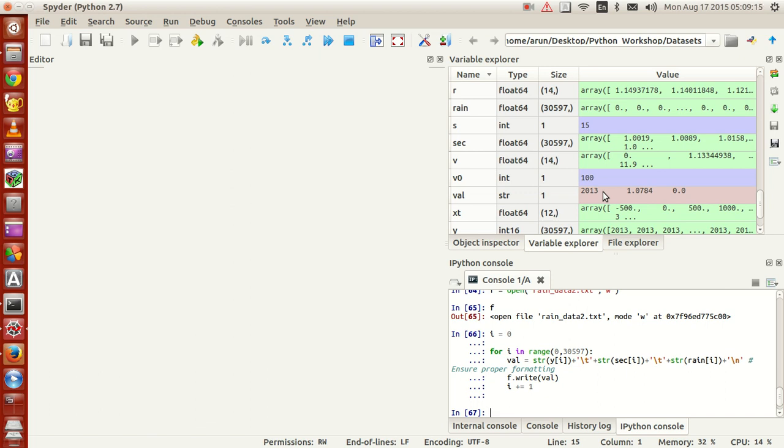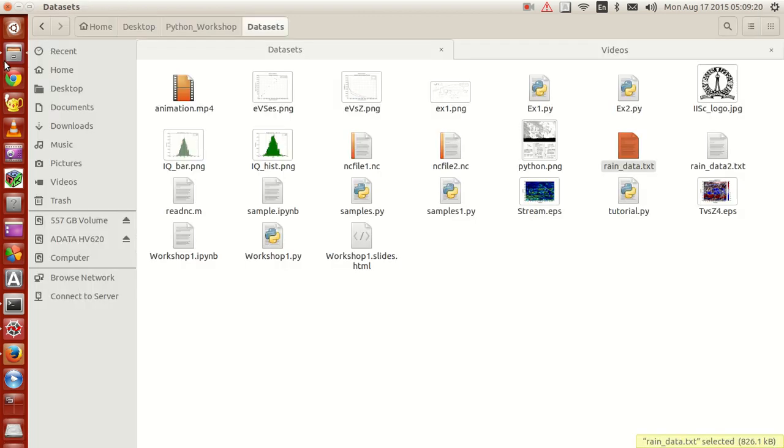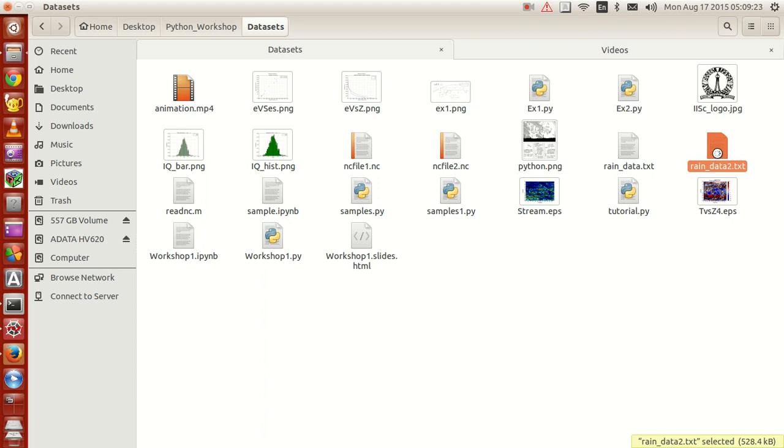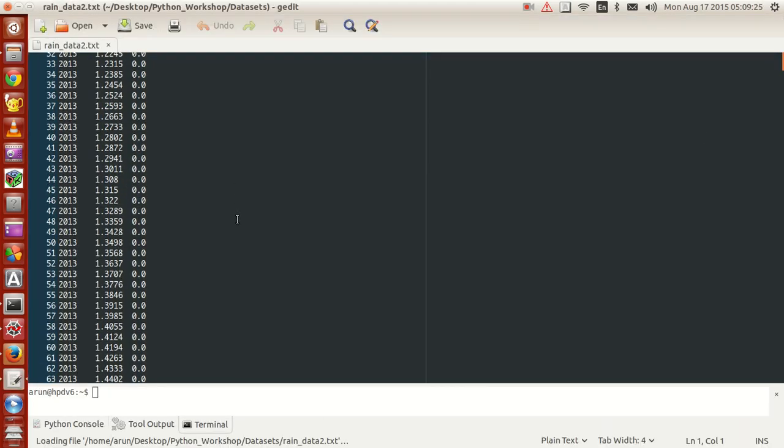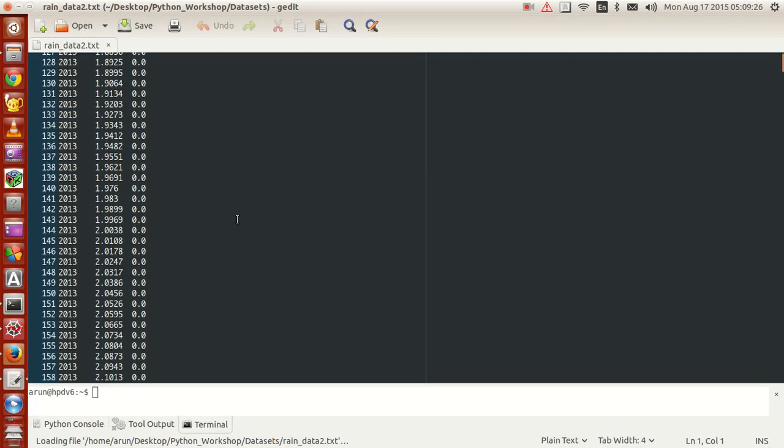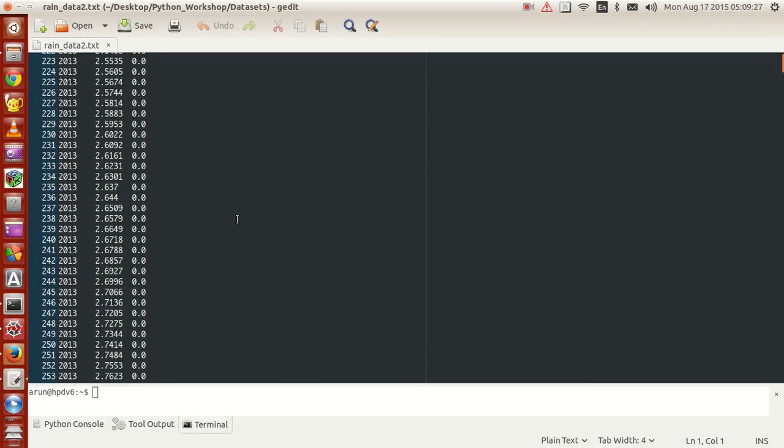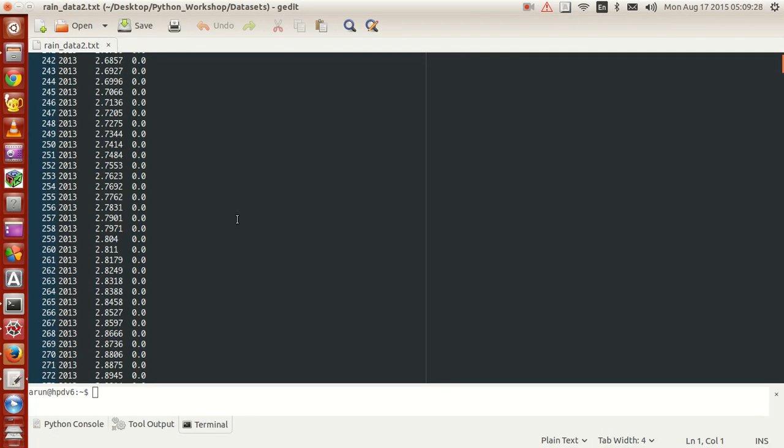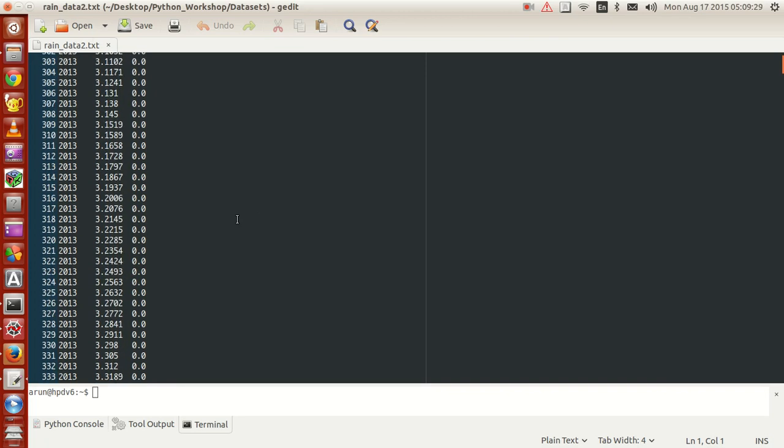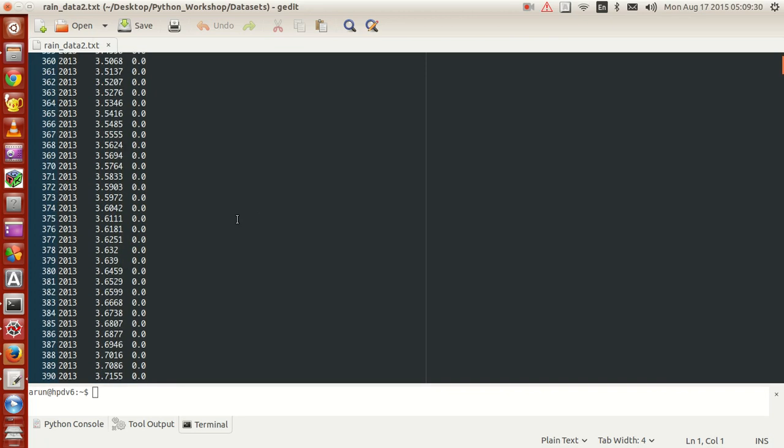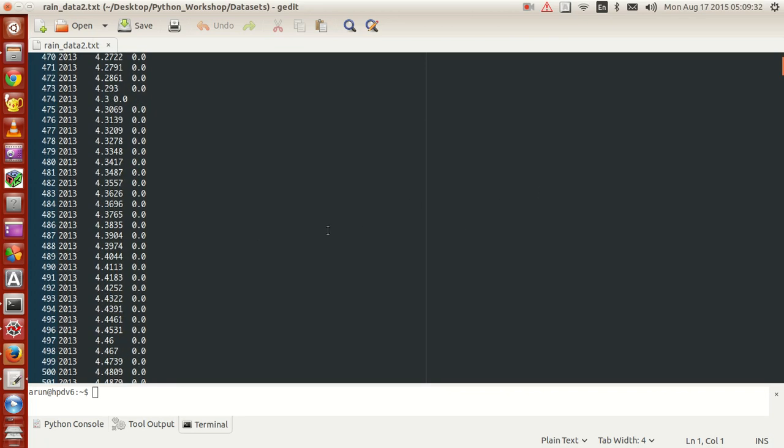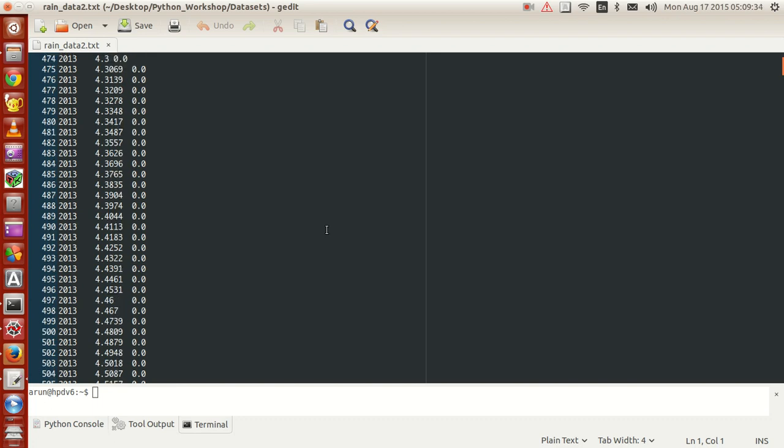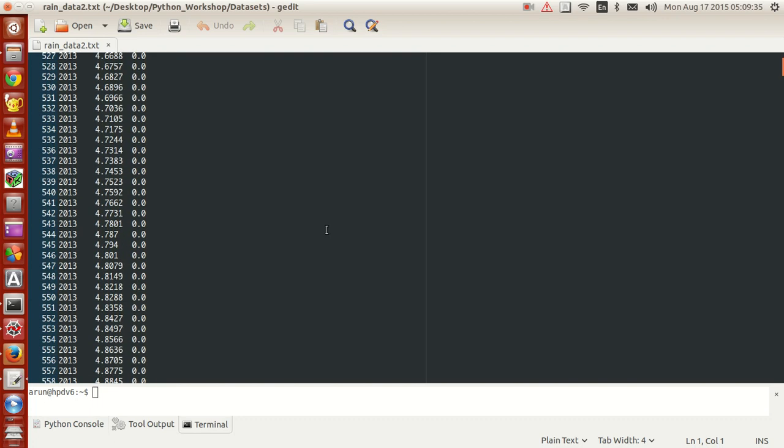And then f.write val is used for writing it and the i index just repeats on and on. So if I look at rain underscore data 2, there you have it, the values are written in a reasonably proper format.